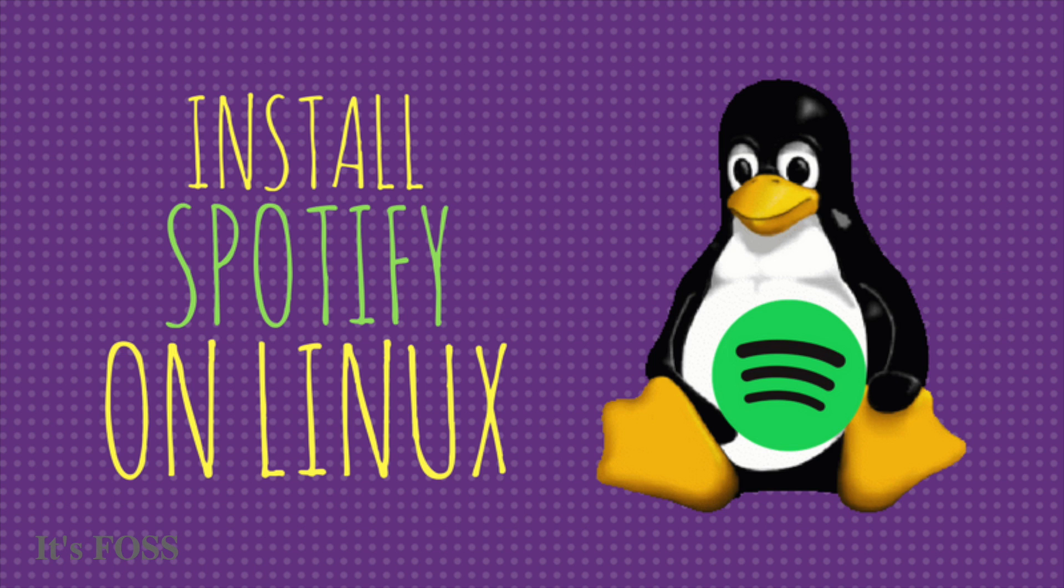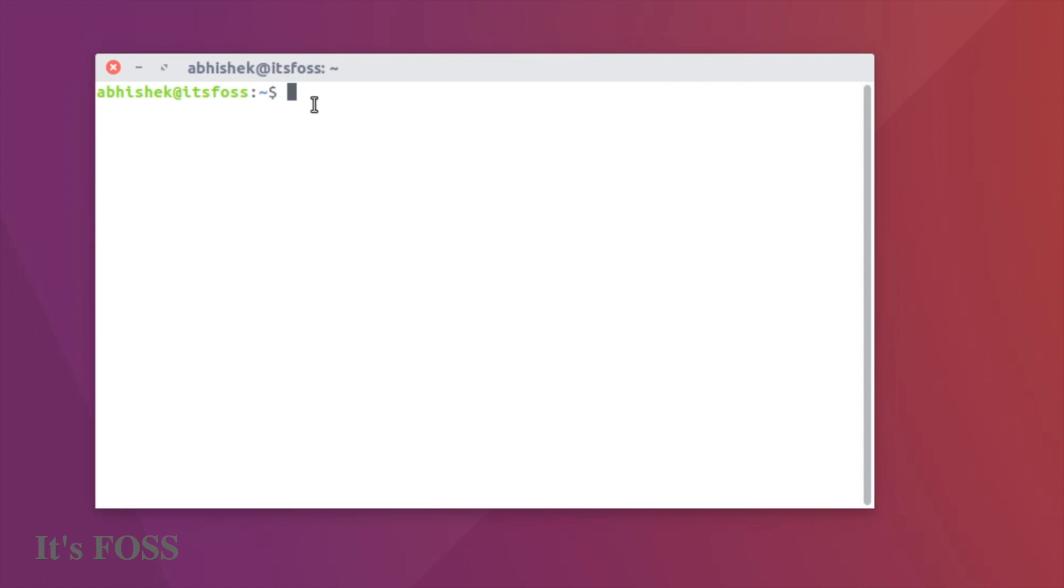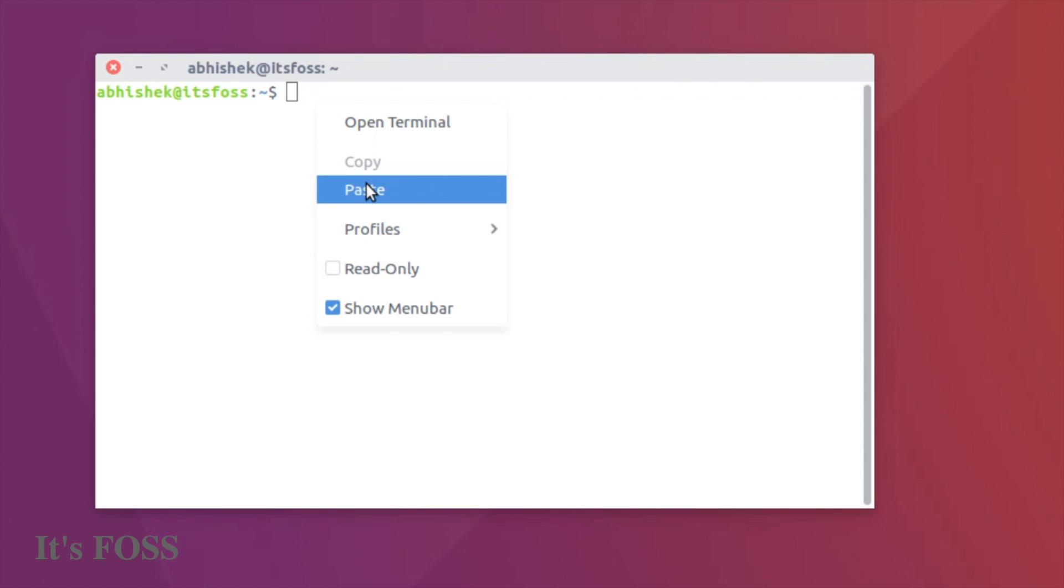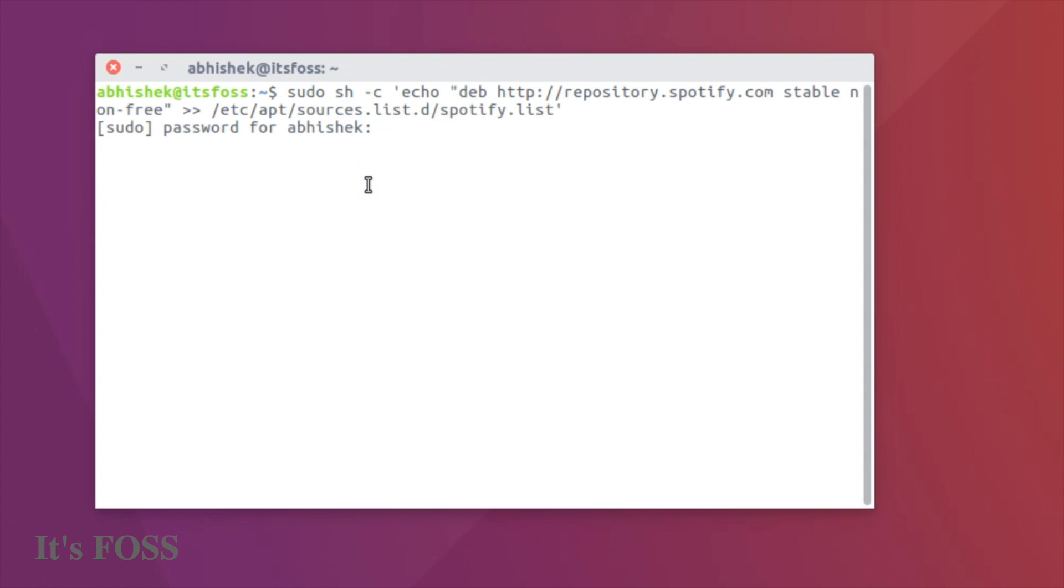Hello everyone, today I'm going to show you how to install Spotify on Ubuntu Linux. It's really easy to do - you just need to run a few commands. The first one is to add the Spotify repository to our sources list.